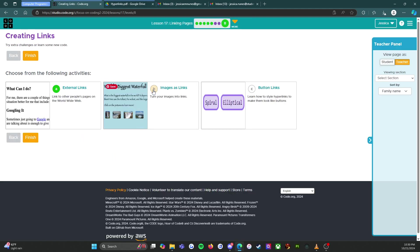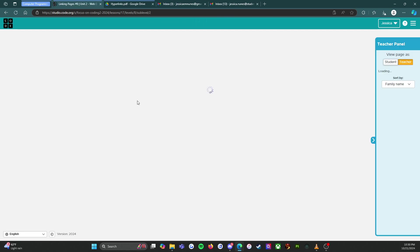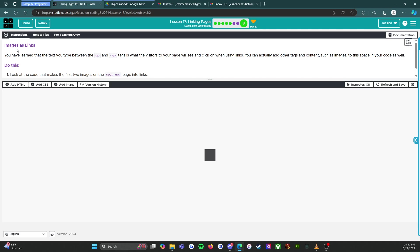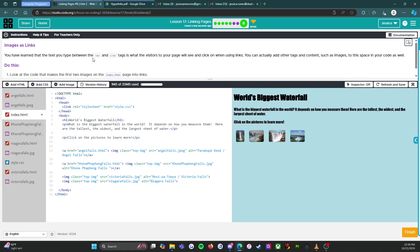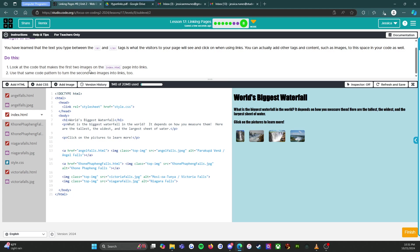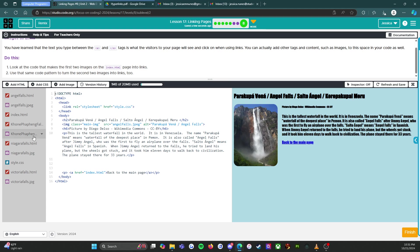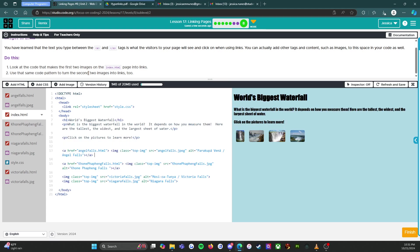Activity two: images as links. You've learned that the text between the start and end anchor tags is what visitors see and click on. But you can actually add other tags and content — such as images — to that space as well. Look at the code that makes the first two images on index.html into links. I can see the Angel Falls image with class, src, and alt attributes. Clicking it takes me there!